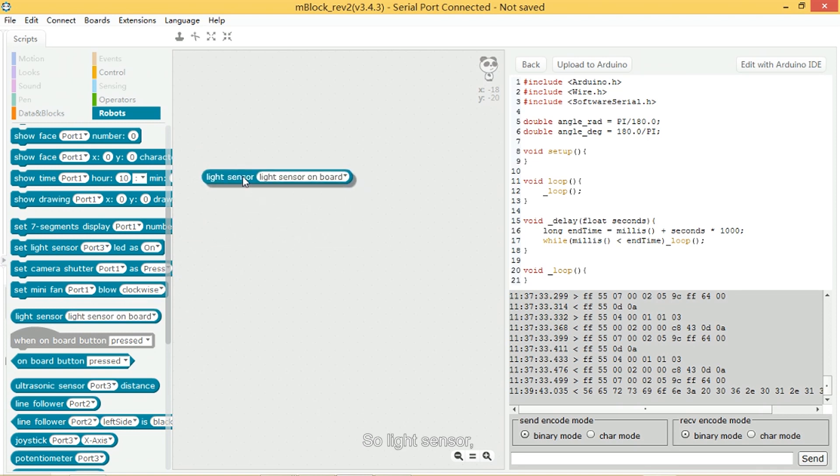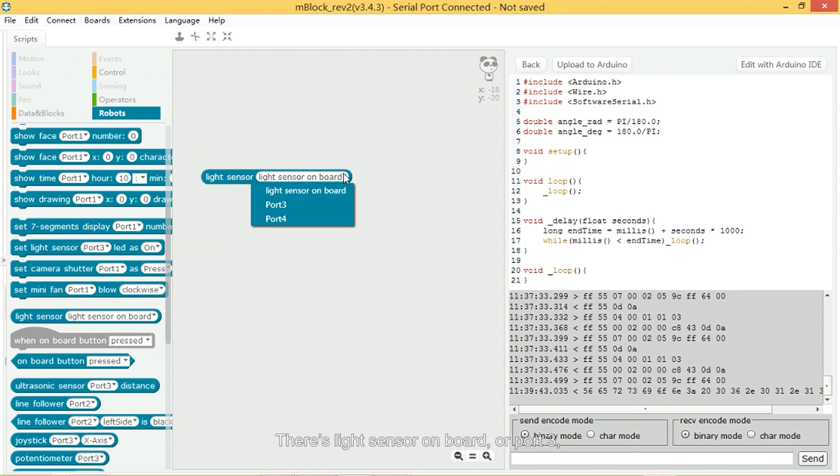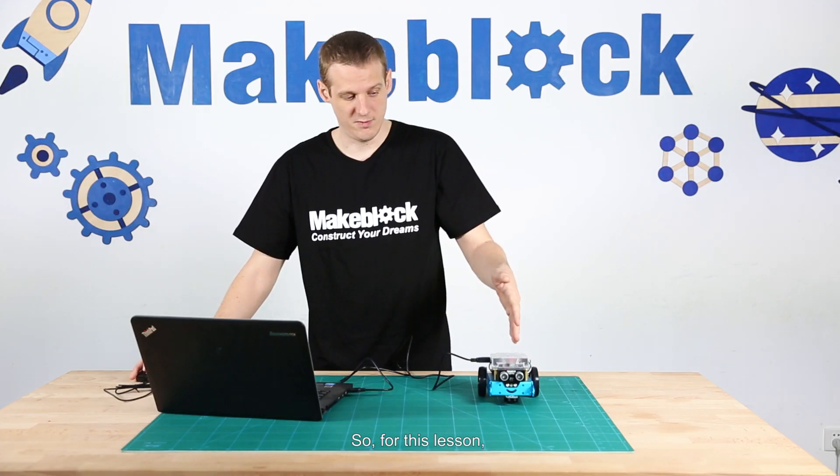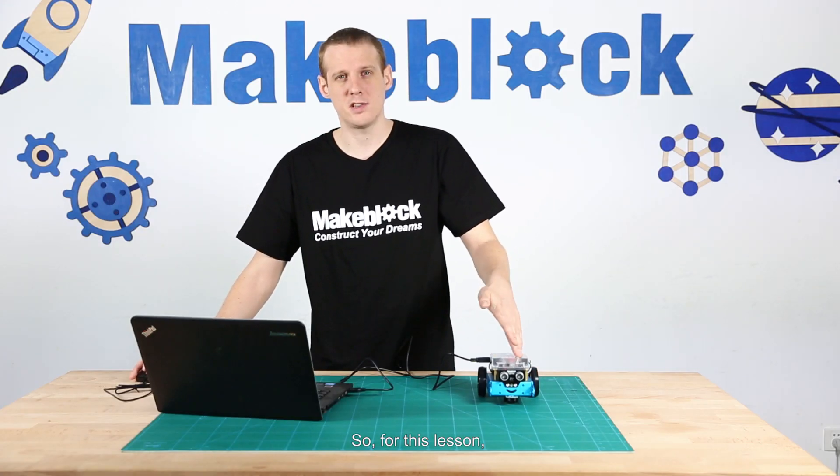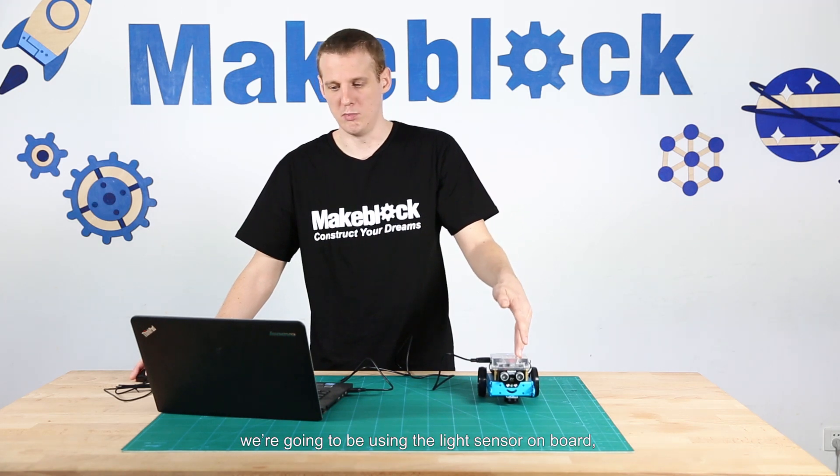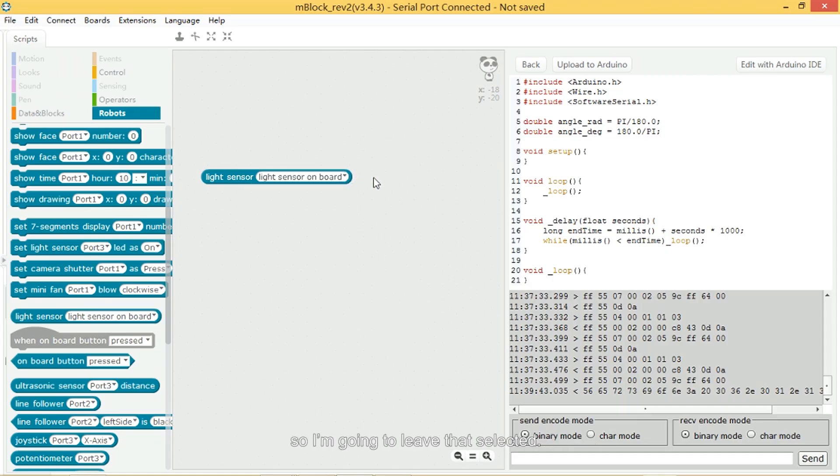Okay so here it is—the light sensor. There's a few different options: light sensor on board, or port 3, or port 4. For this lesson we're going to be using the light sensor on board, so I'm going to leave that selected.